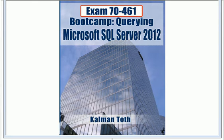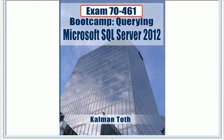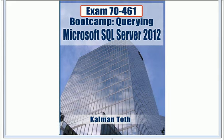Exam 70-461 Bootcamp, querying Microsoft SQL Server 2012. This is Kalman Toth. This is my book which addresses practical T-SQL 2012. Also, it has 200 practice exam questions with answers.